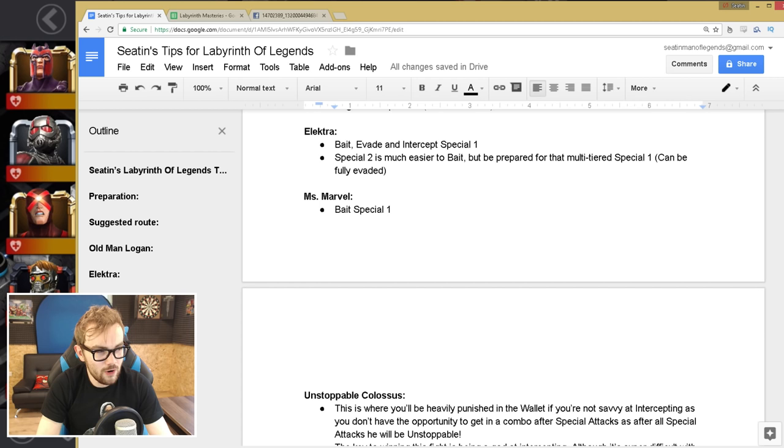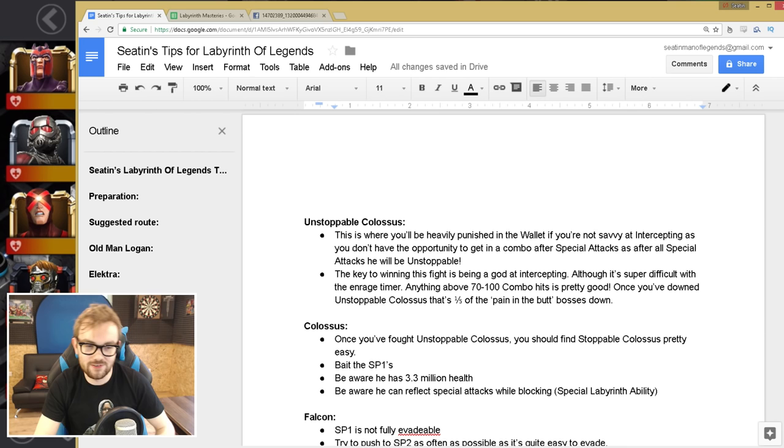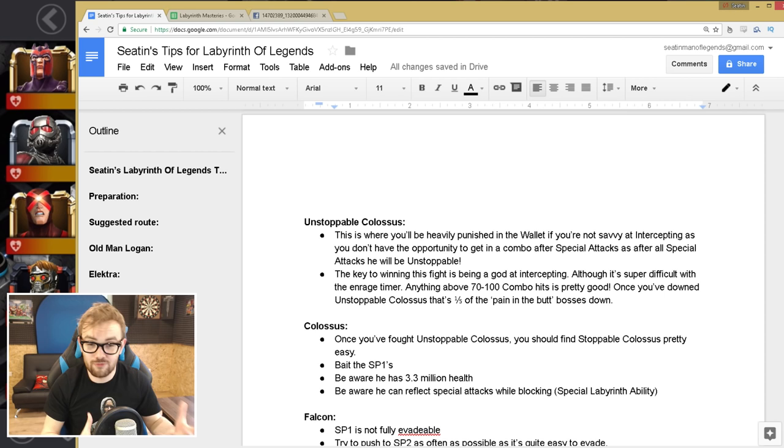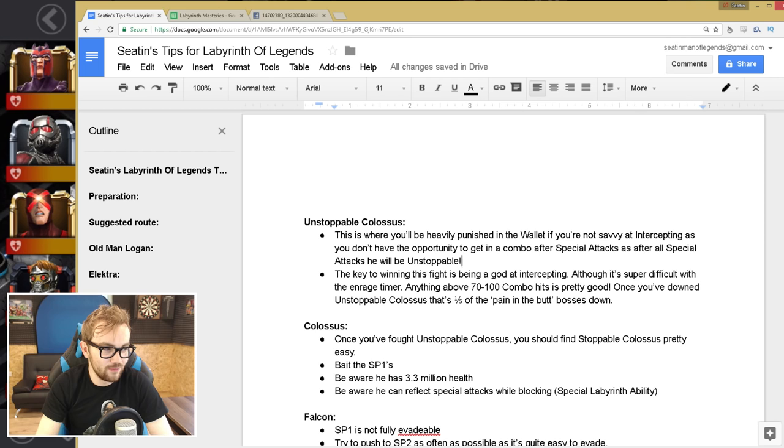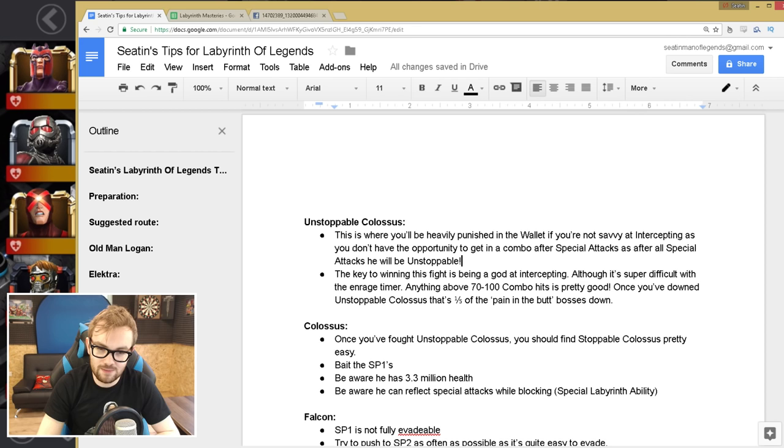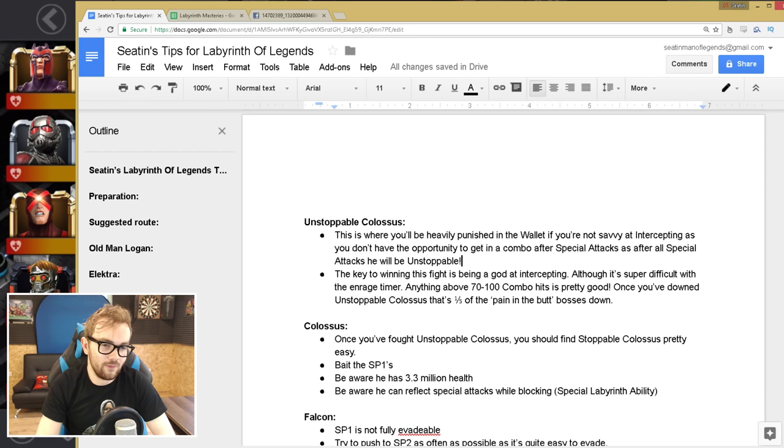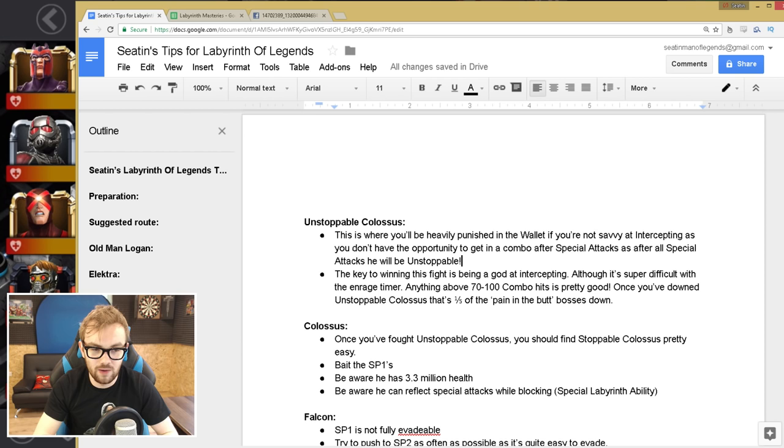Unstoppable Colossus, this is the fight where you will be heavily punished in the wallet if you're not savvy intercepting. As you don't have the opportunity, in every previous fight after they've used a special attack, you have a great opportunity to go in and get a five combo, whereas Unstoppable Colossus, he's gonna be unstoppable after using his special attack. So it's all about waiting out the unstoppable, and when he's not unstoppable, getting a successful intercept or parrying and then getting a combo off there. But because you only have a limited amount of parries, you will not get very far in this fight if you cannot intercept.